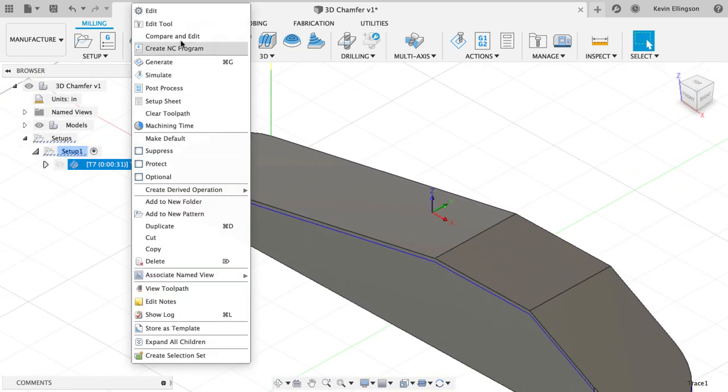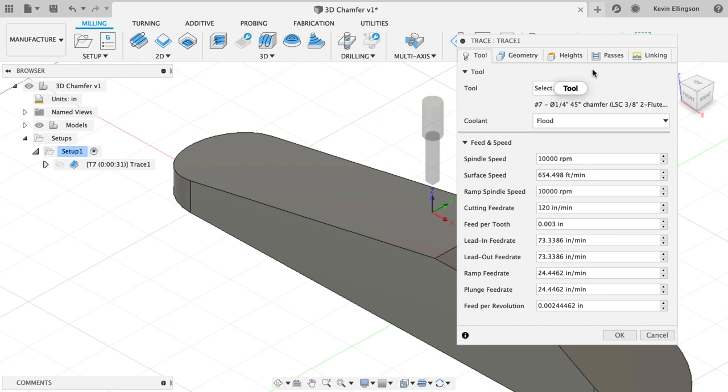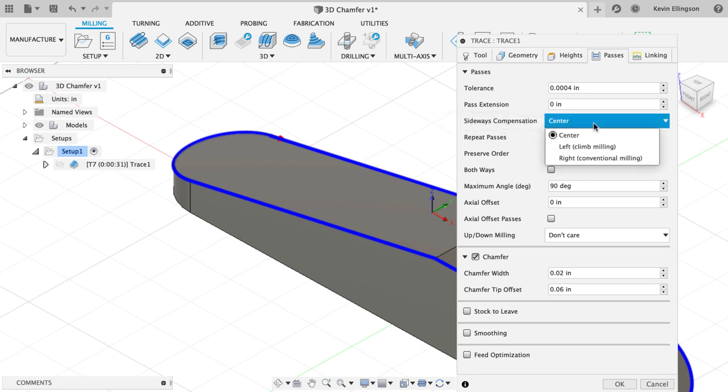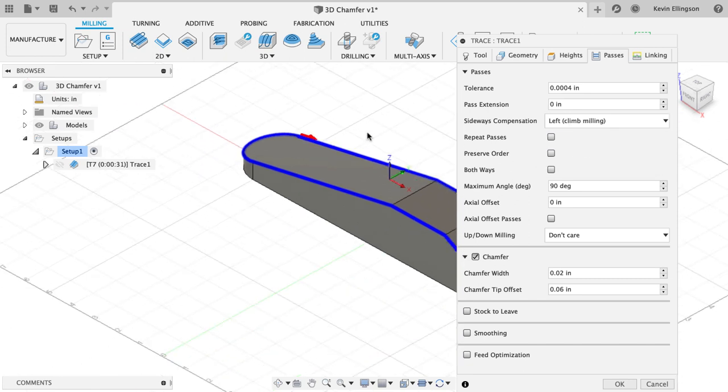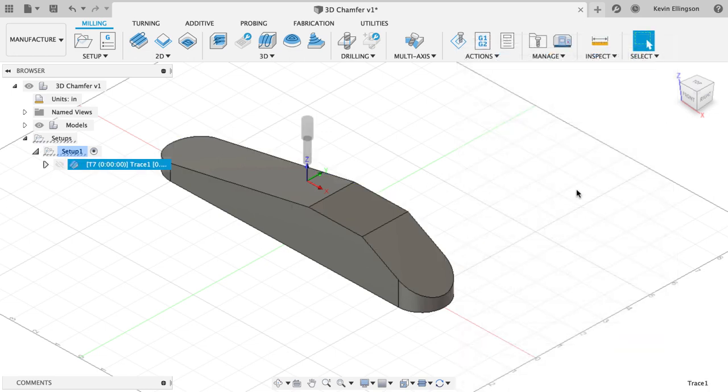I want to edit my trace toolpath for one last time. I'm going to go to the passes tab. On the passes, the sideways compensation is currently set to center. So the center of the tool is following the geometry. I'm going to hit the drop down and I want to switch this to be left or climb milling. So we're going to get it to shift the tool off the side. Now when I hit okay, Fusion is going to generate the toolpath for me.